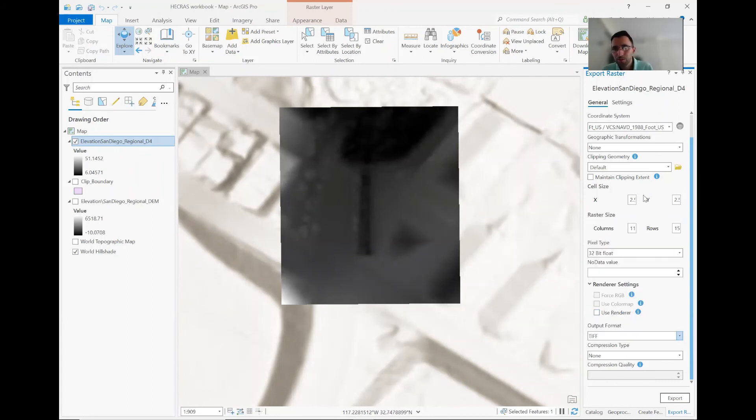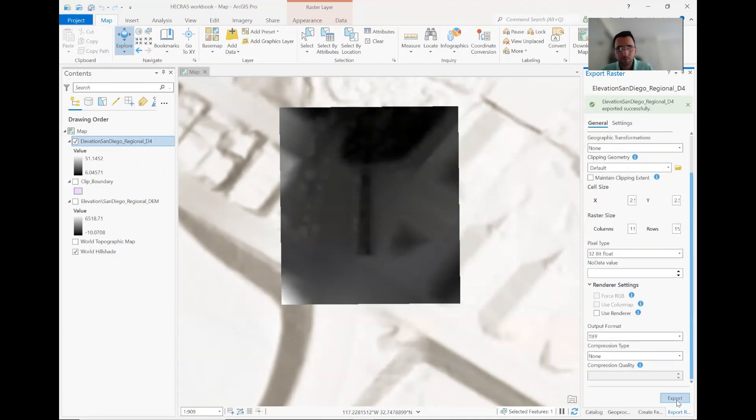And then this is your output format. You can create JPG, whatever you want. But TIFF is the most suitable with HEC-RAS. So this part is easy. You just click export. And it's done. So you see your TIFF now created.